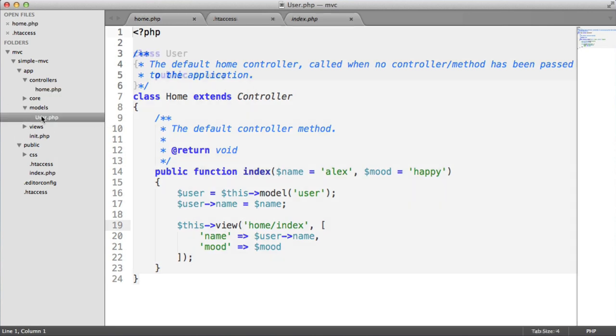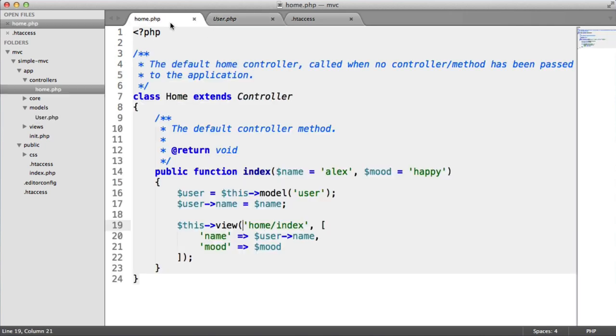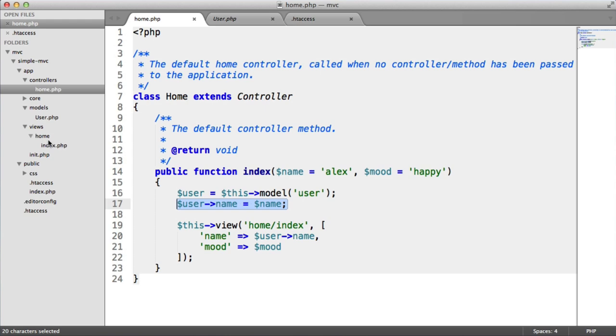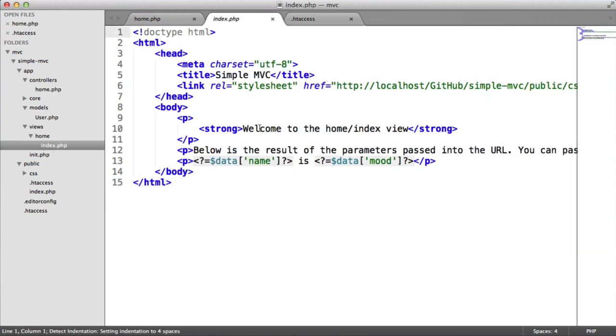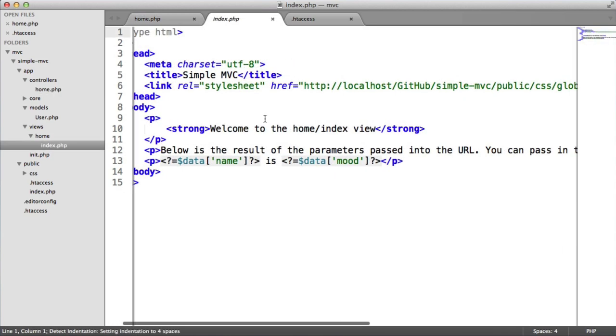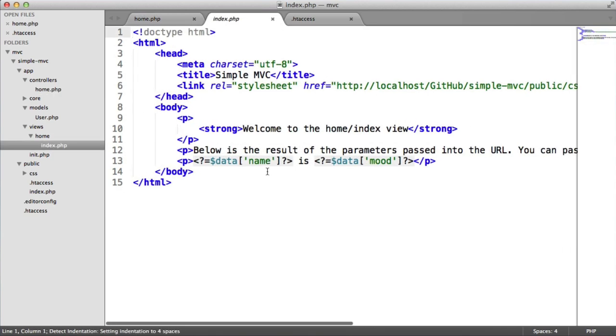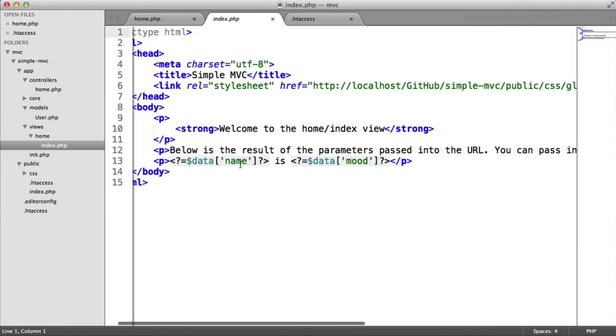Inside of models, we've got this user model which just allows a public name to be set. We're just doing that here as an example. And inside of views, we've got our home index view which is what we could see earlier. So you can see here data name and data mood. That's how it's passed in basically.